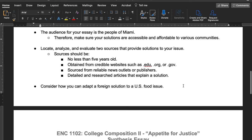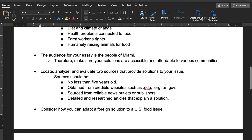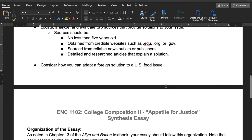Finally, consider how you can adapt a foreign issue to a U.S. food issue, particularly for Miami. If you find something that worked to eradicate food deserts in New Delhi, India, you need to figure out how that would work in Miami, Florida, because it's not the same location or population — we have different money, different economic sources, and different cultural obstacles. Think of how you would evaluate that. Those are the brainstorming parts and some requirements.